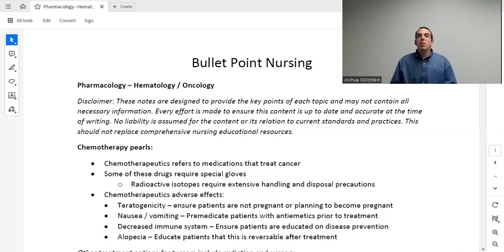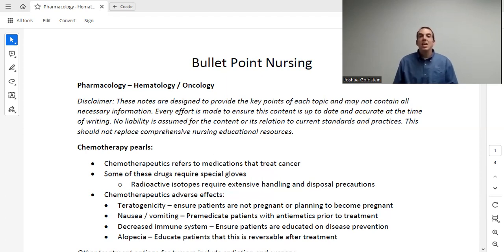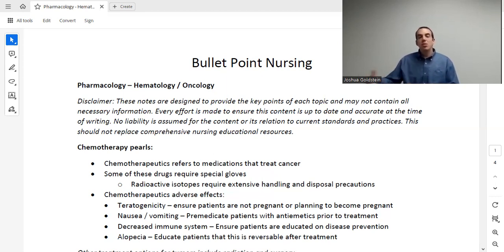There are some generalized side effects or adverse effects that apply almost universally to chemotherapeutics. I'm going to cover them here so that we don't have to cover them individually with each specific medication. The first is teratogenicity. Almost all of the cancer medications we are going to discuss are teratogenic, meaning the patient cannot be pregnant or trying to become pregnant. If they are, they'll have a discussion with their provider on the risk versus benefit of carrying the pregnancy versus getting the treatment.